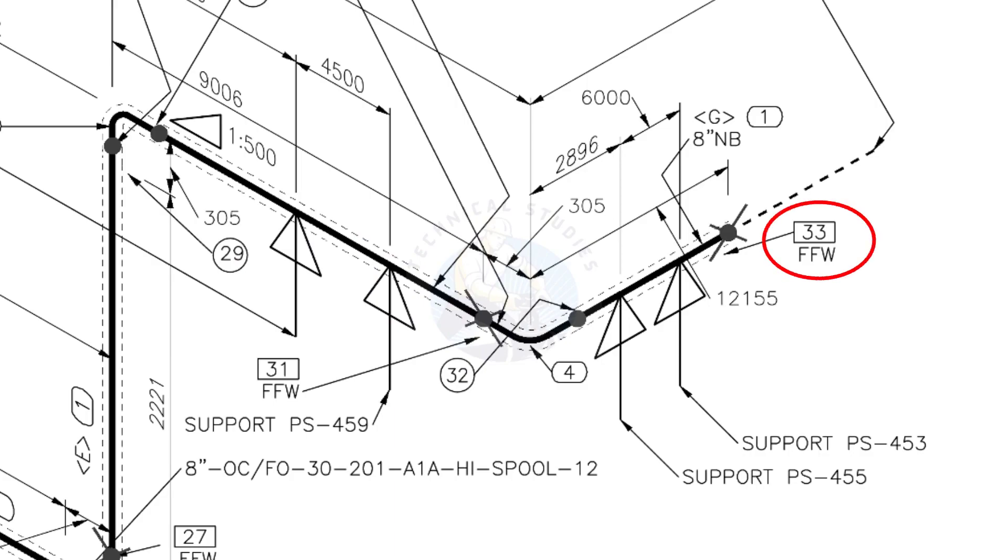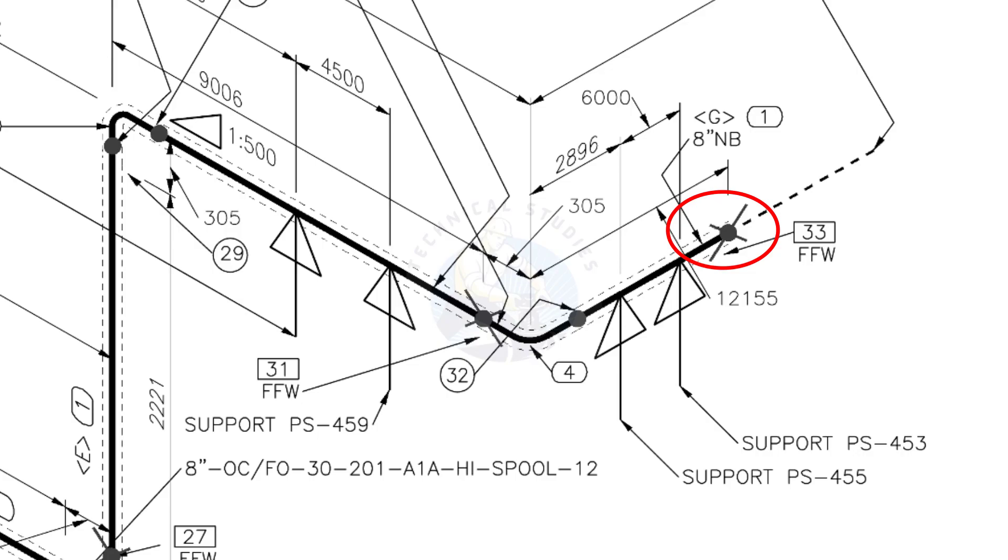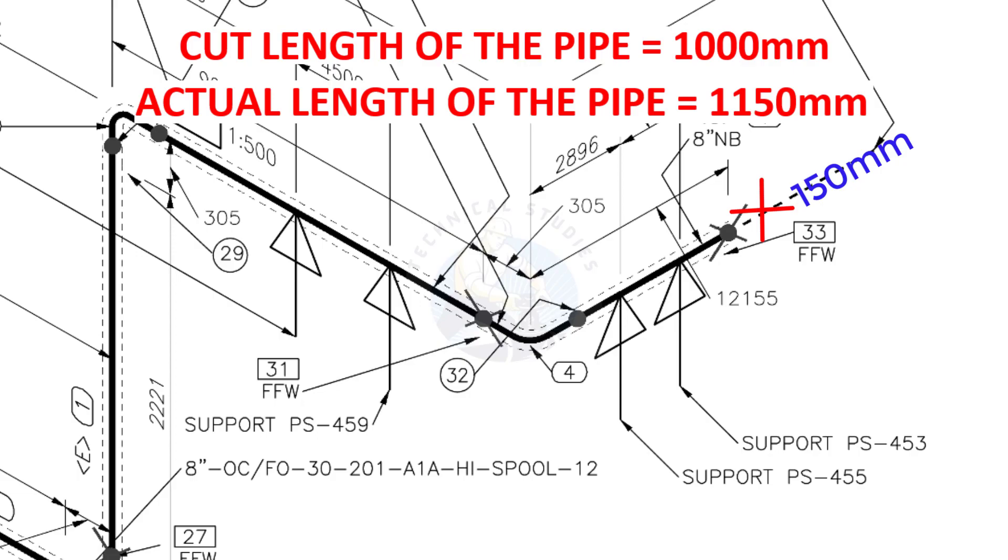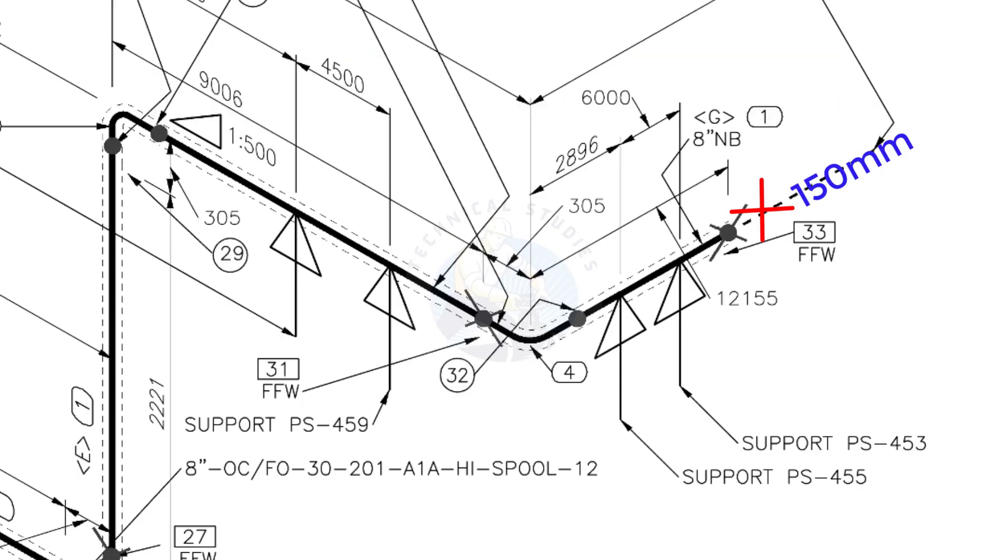What is FFW? FFW means field fit-up weld. This fit-up will be done during the erection. This X symbol indicates the field welding. During the fabrication, you need to add 150 millimeters extra to the cut length of the pipe. Assume that the actual cut length of the pipe is 1000 millimeters, but you will cut a 1150 millimeters long pipe. This extra length is for field variations and adjustments. We had initially read this instruction in the beginning.